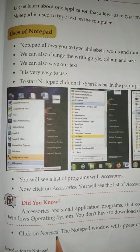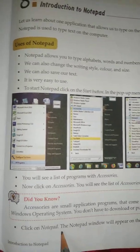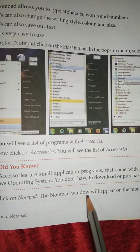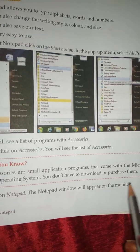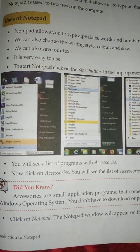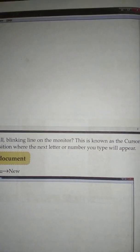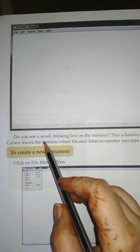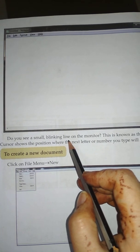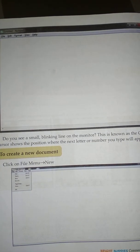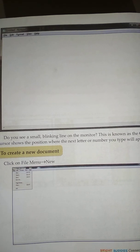Click on Notepad. The Notepad window will appear on the monitor. Do you see a small blinking line on the monitor?